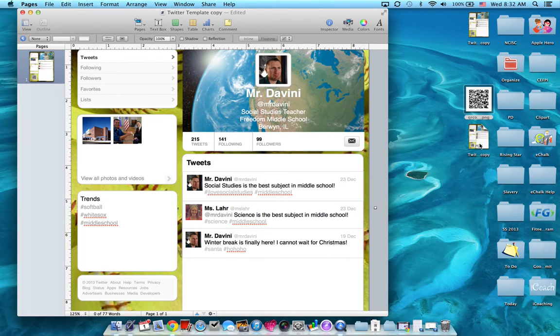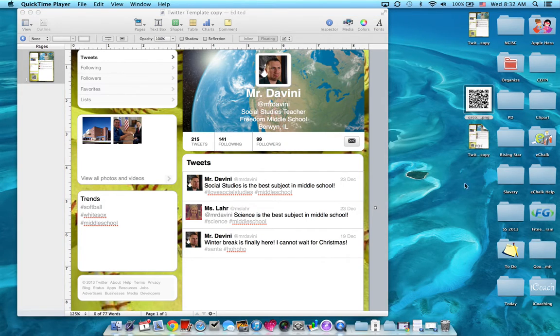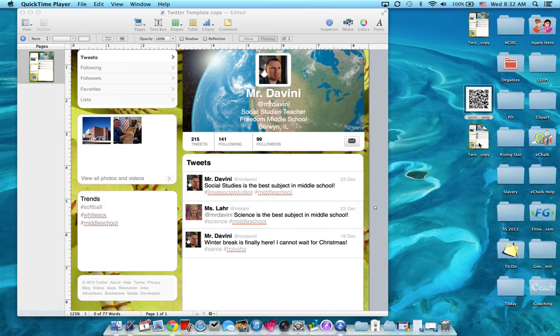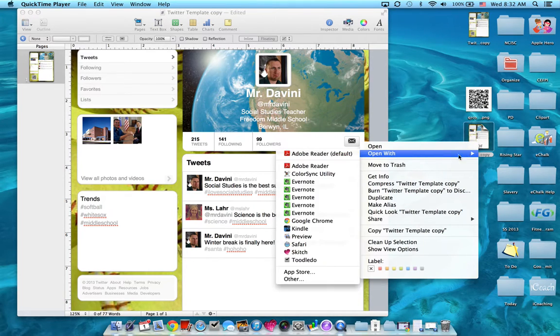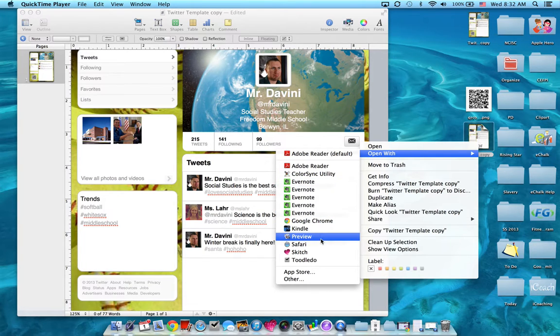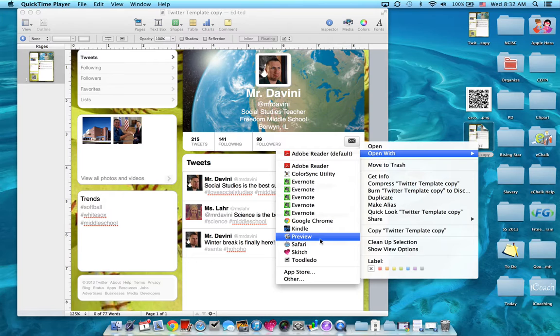Once that's saved, then you find the PDF file on your computer, right click and say open with, and I want you to pick Preview. Open with Preview, don't open with Adobe Reader.